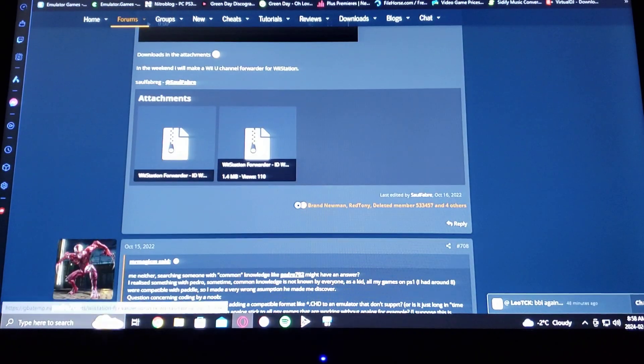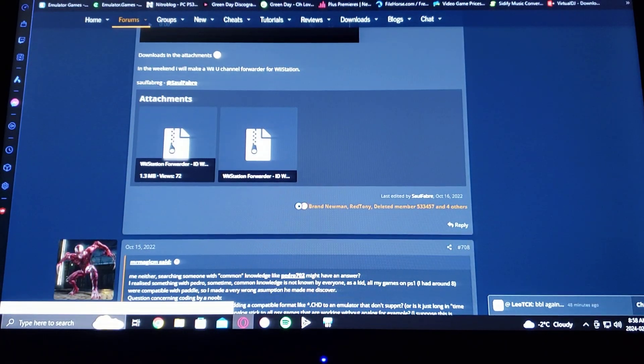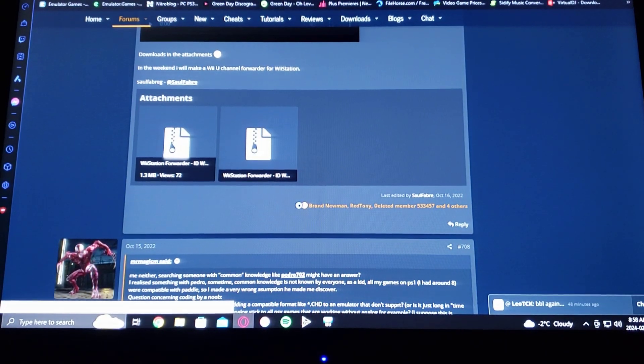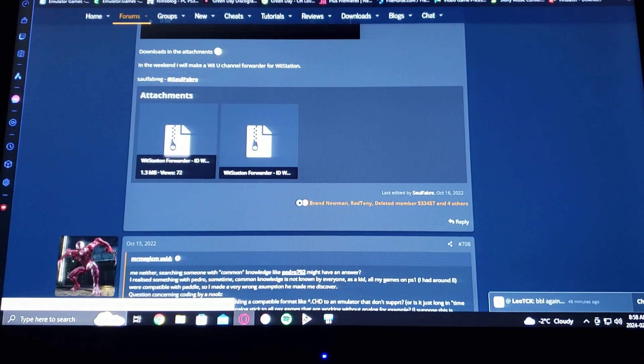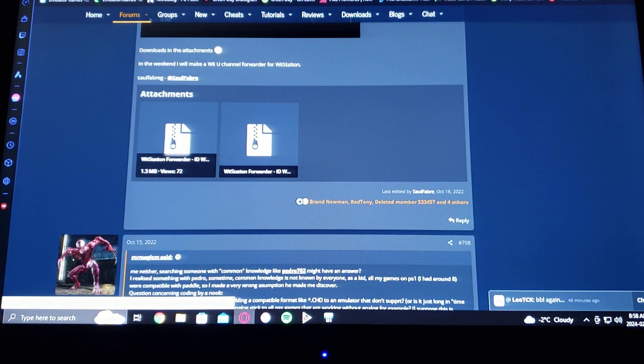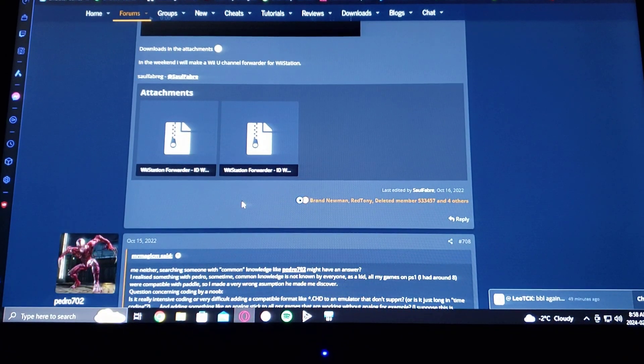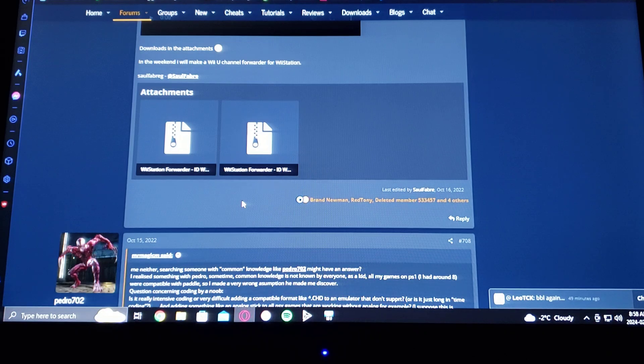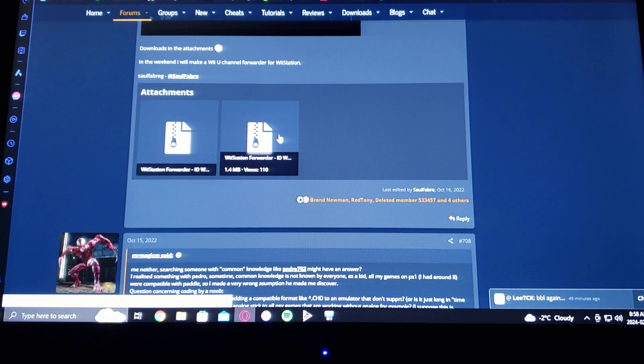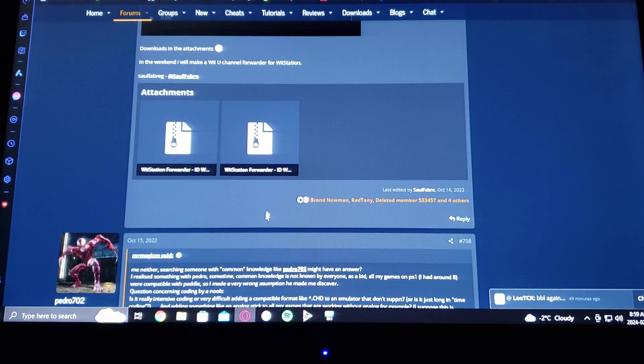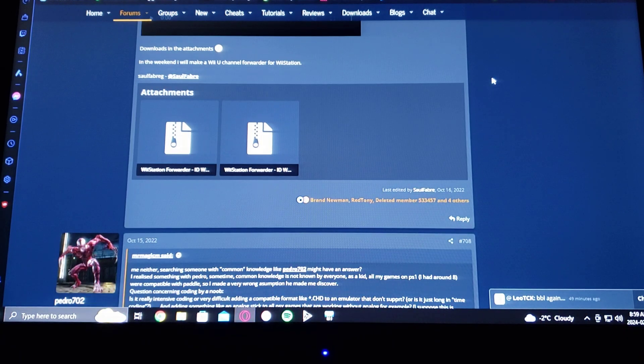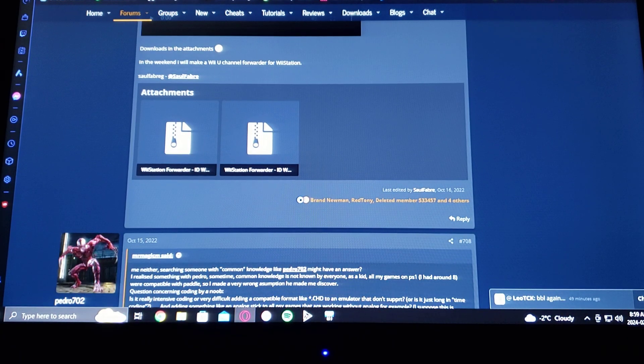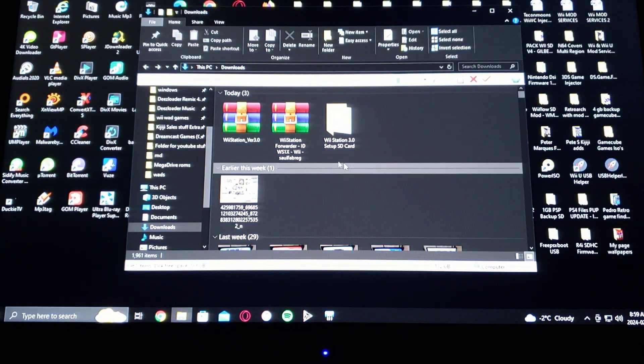So it's right here. The one on the left is for the vWii, so if you're doing this on the Wii U, this is going to work. The one on the left. If you're doing it on the Wii, make sure you download the one on the right, which is for the regular Wii WAD. So you download that.